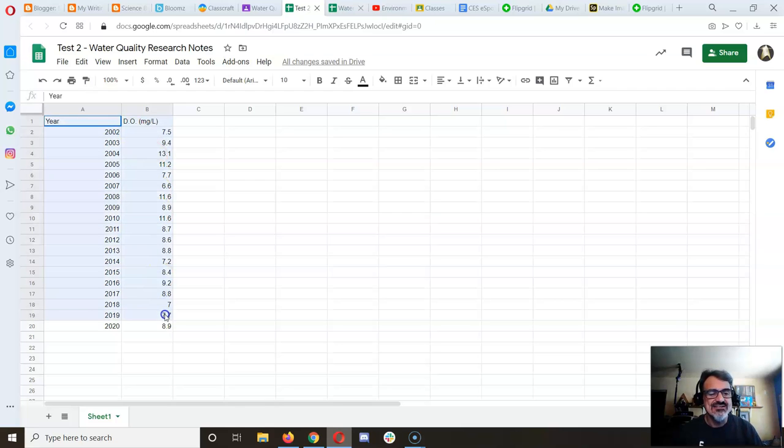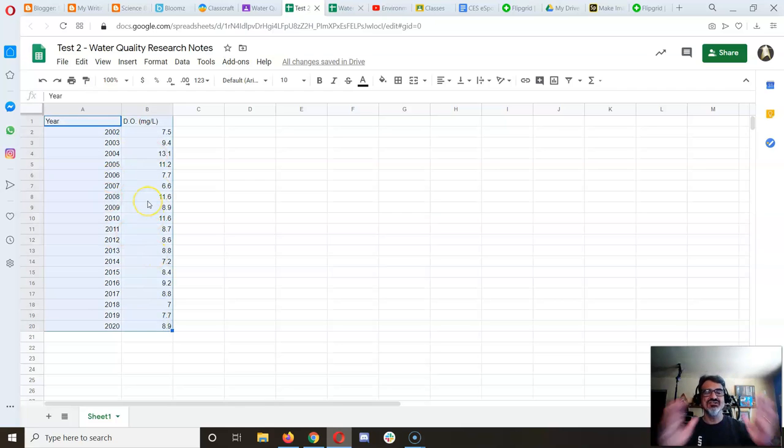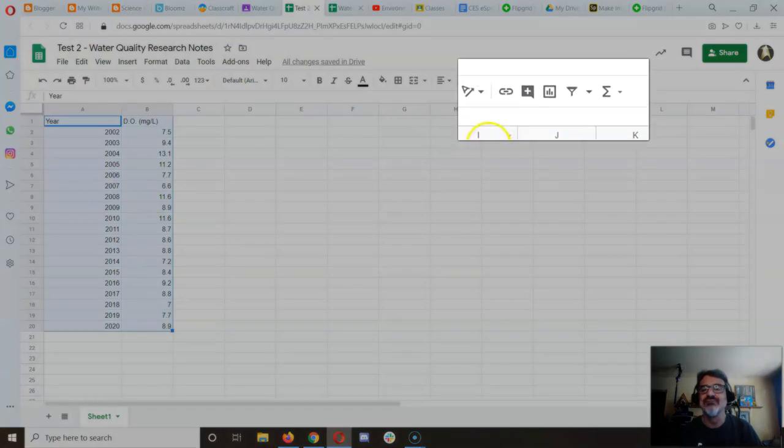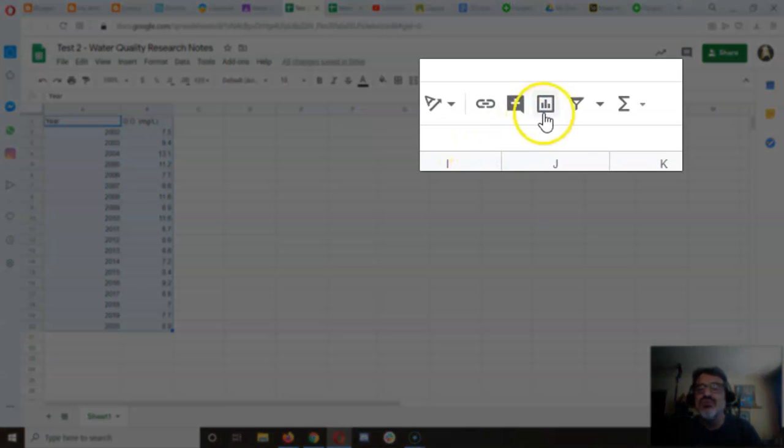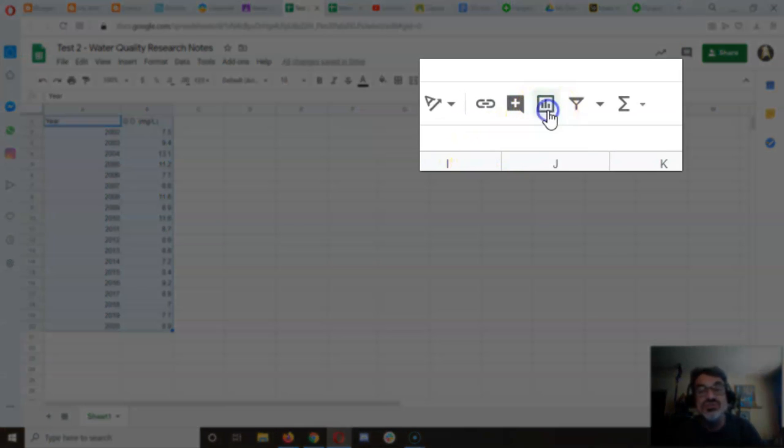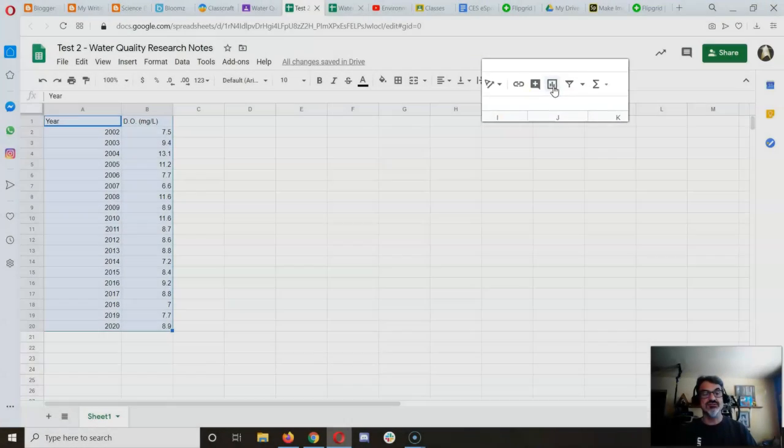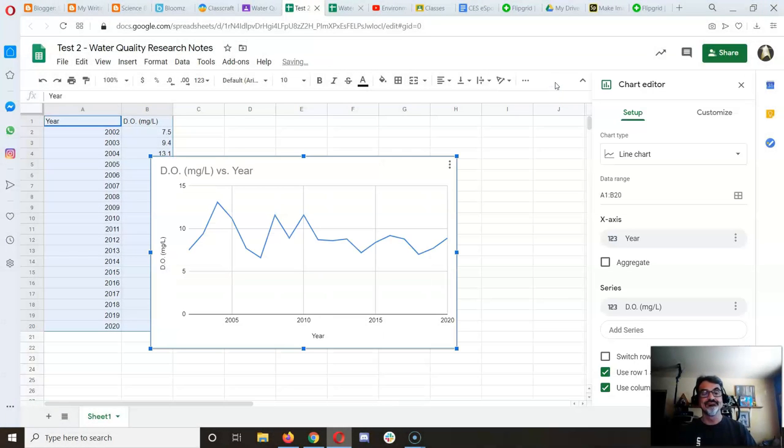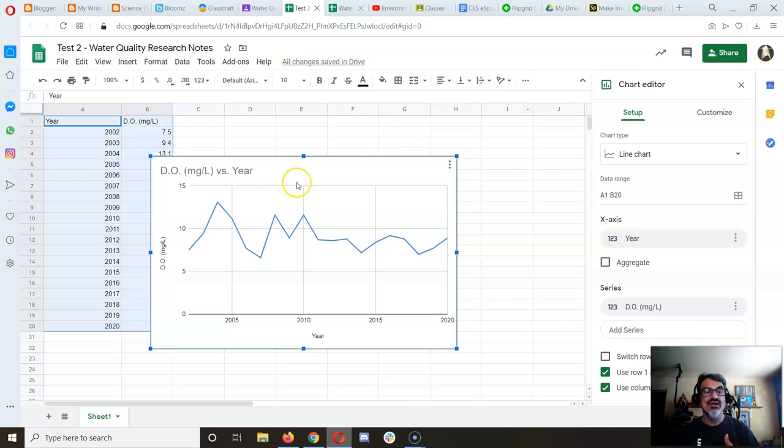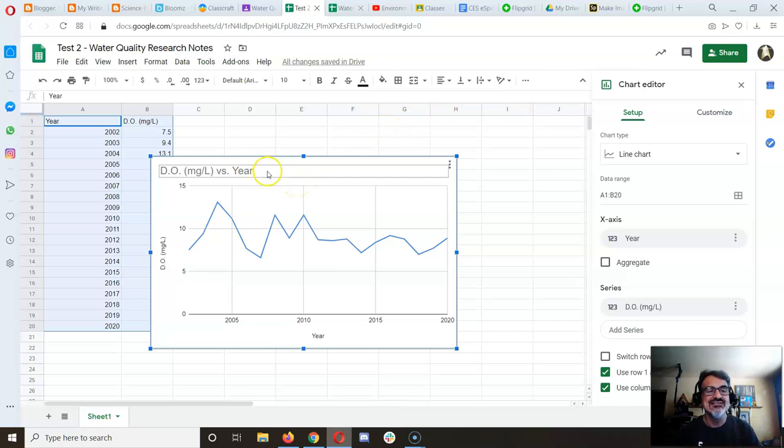The next step is to highlight your data set, then click the 'Insert Chart' icon. It creates the chart automatically, and it has a title.